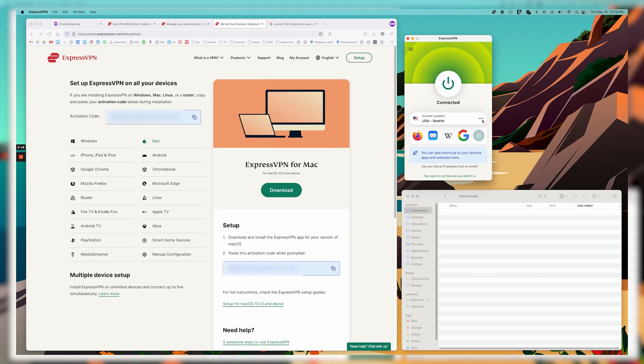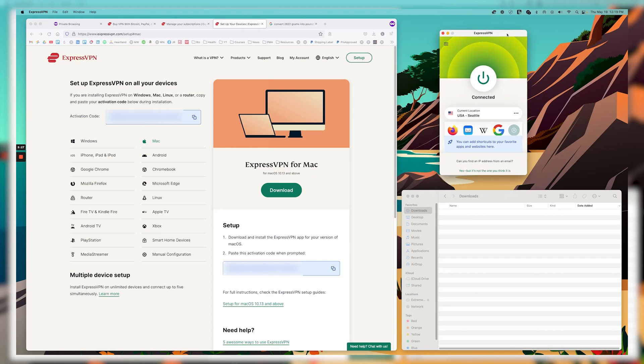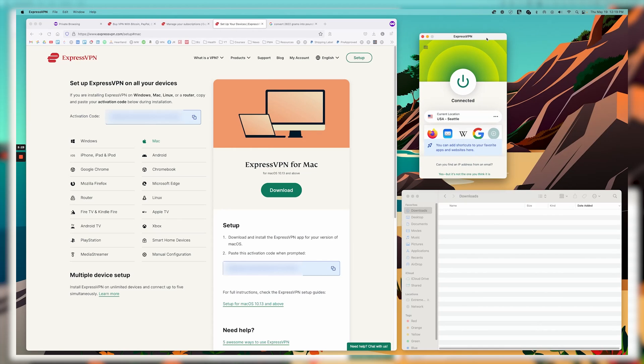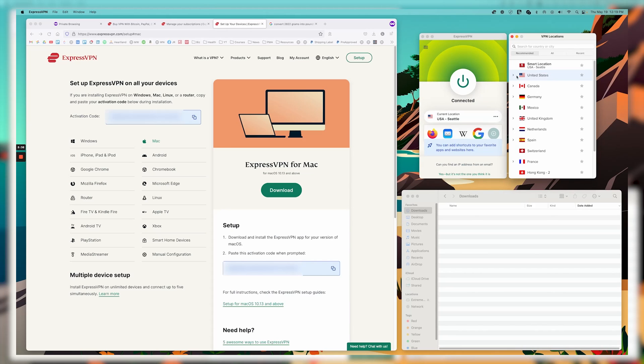Express is my favorite VPN to use because of the performance, the speed, and the usability. It's just so easy to use. I love how the interface here is very compact, kind of almost like a minimalist kind of design. But it's very intuitive. And again, it's so easy.